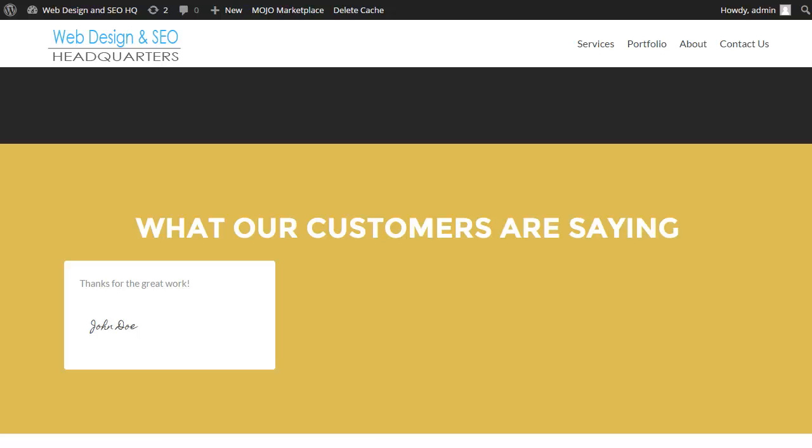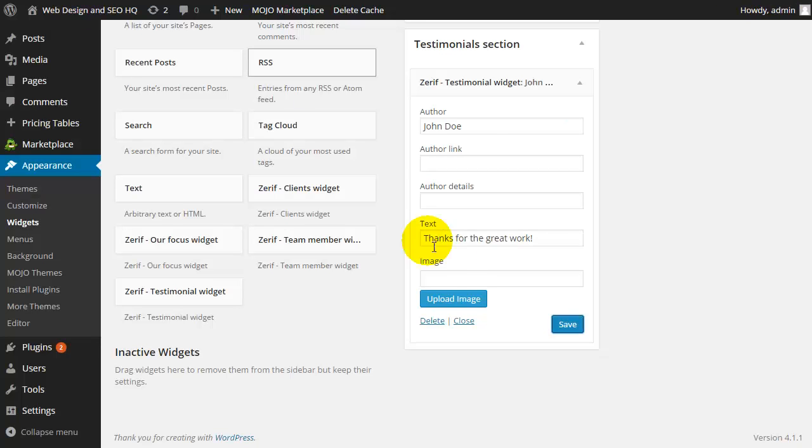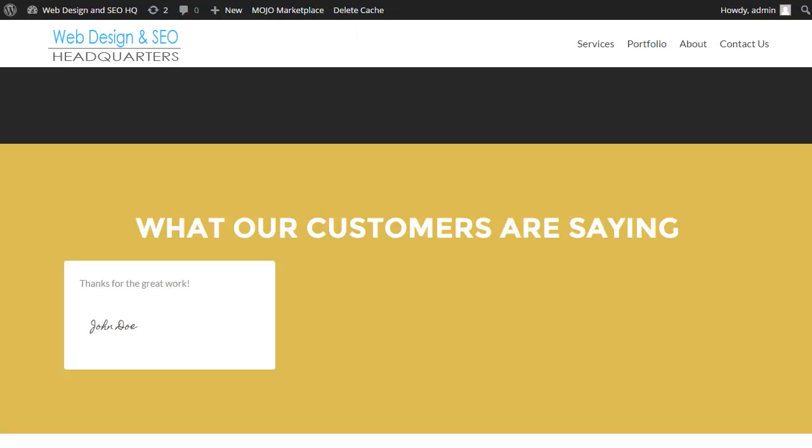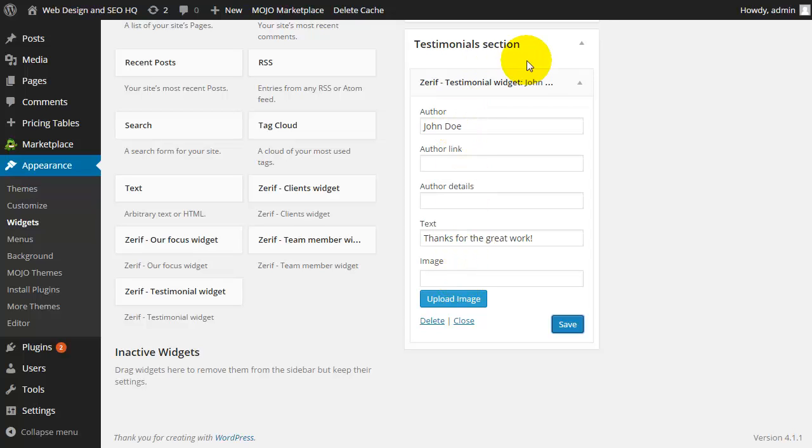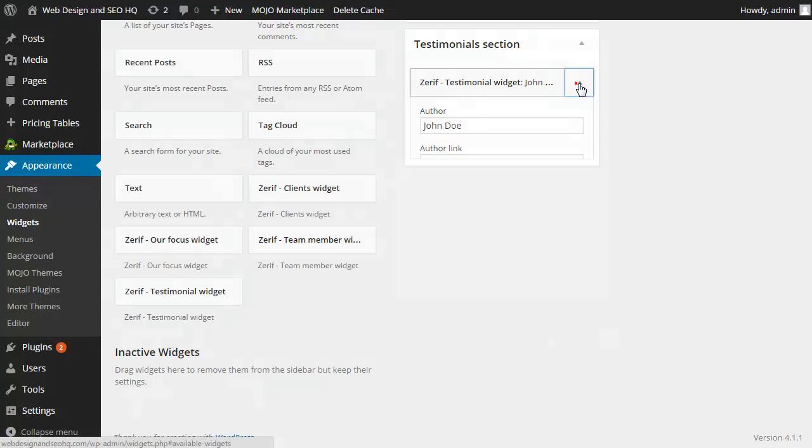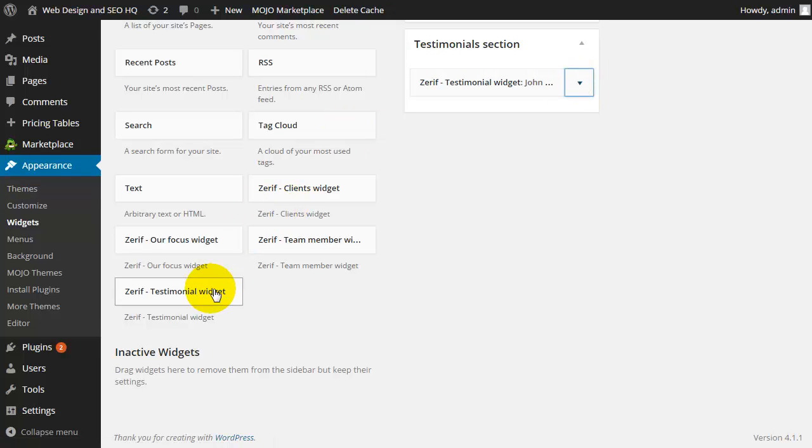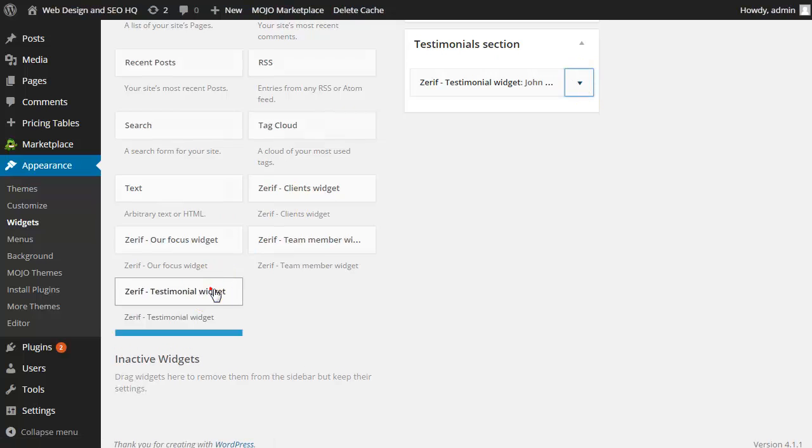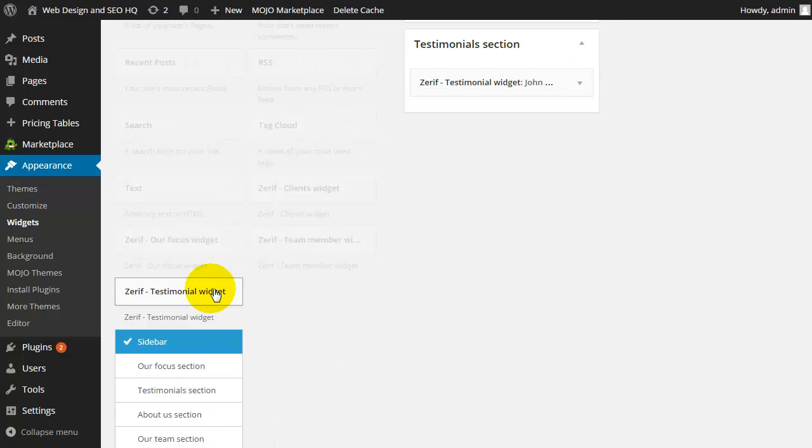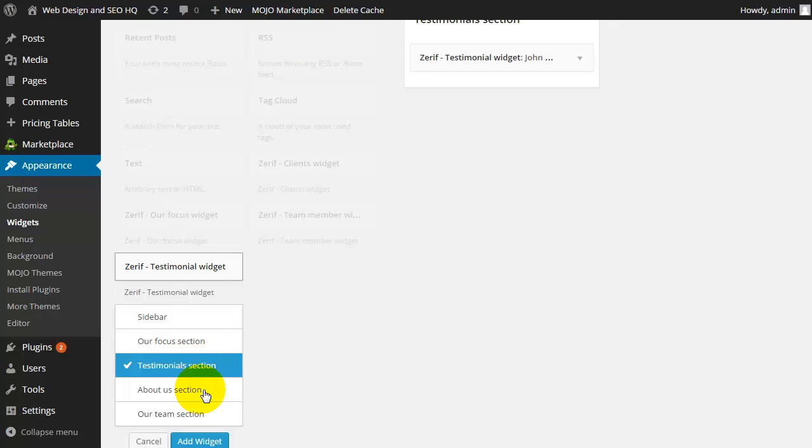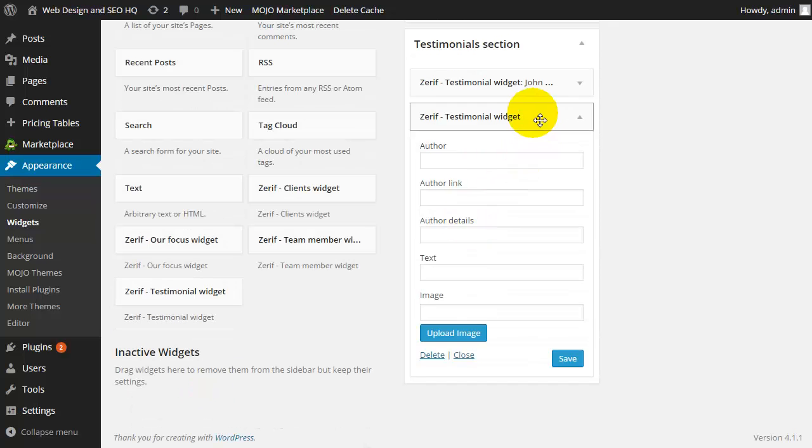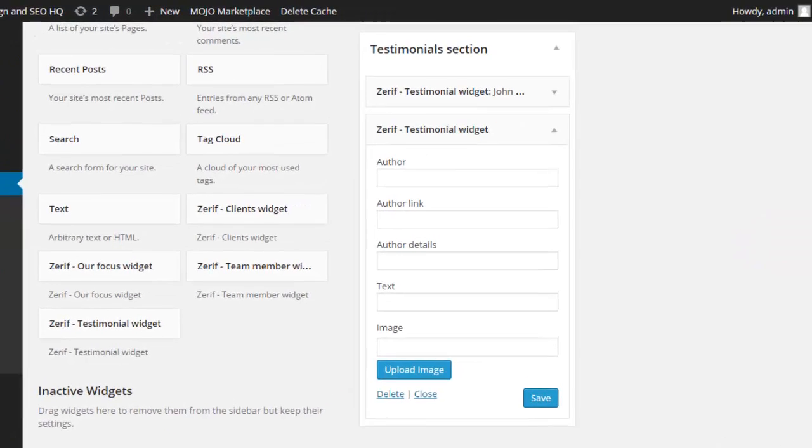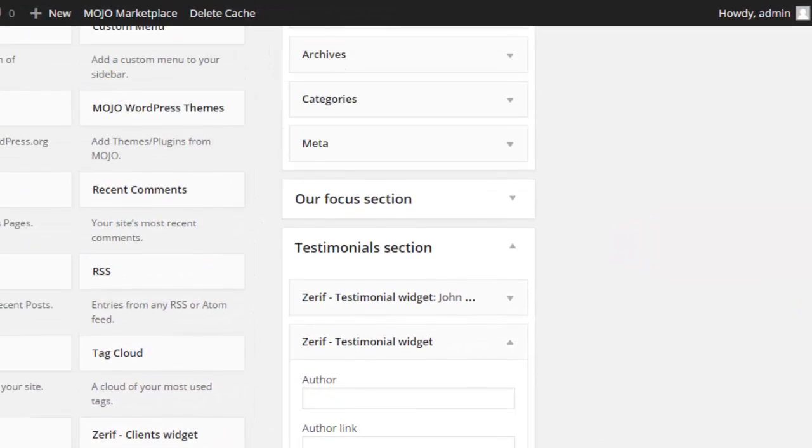So now all I need to do is I can customize it further by expanding on that testimonial since that doesn't sound too great. I can add in an image if I have a photo of the customer. But obviously we're going to need a couple more testimonials. So I can simply click on the testimonial, add it to the testimonial section, click add widget, and now I can add in my second testimonial.